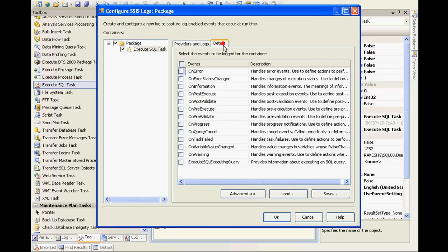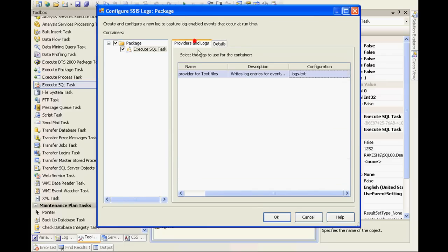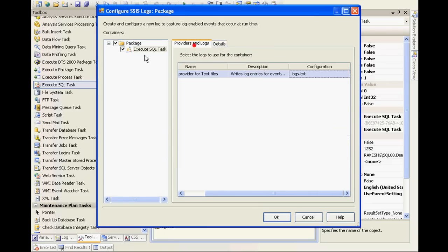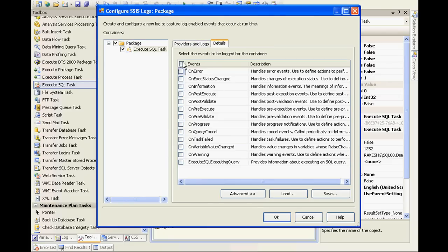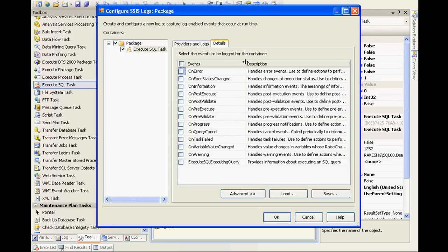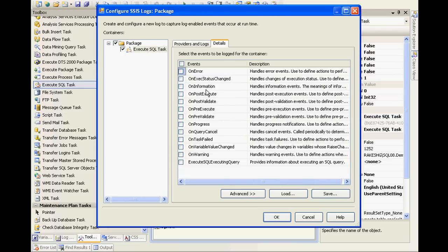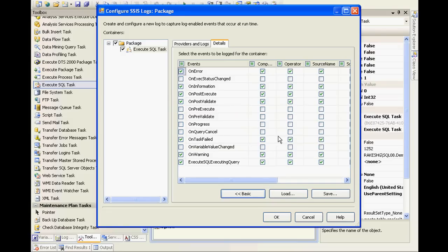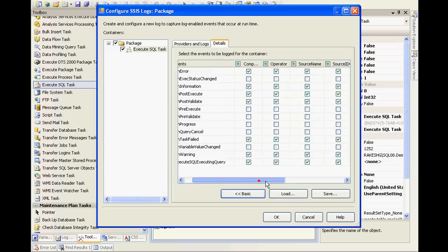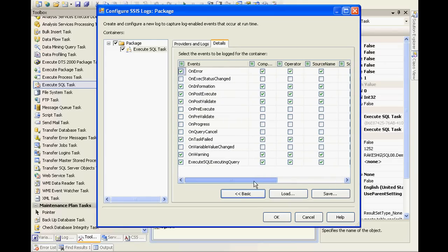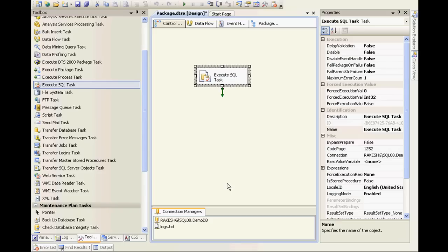I need to configure this. If I go to Details, I'll log on error, post execute, post validate, on information, on task failed, on warning, execute SQL executing query. If I go to Advanced, I'll see some more options. For now let's leave it as it is and I'll run the package.